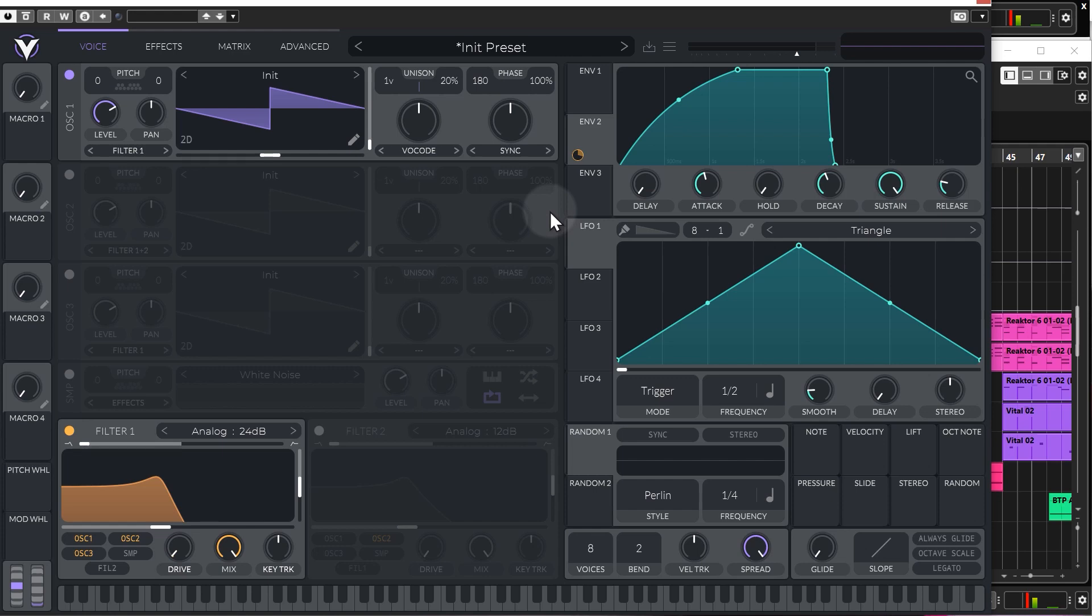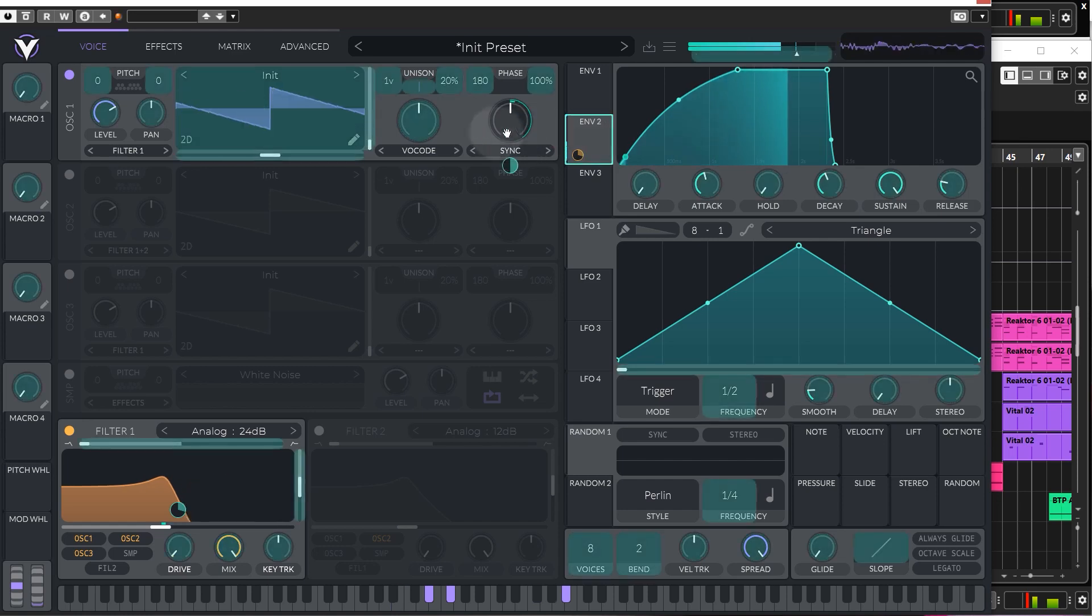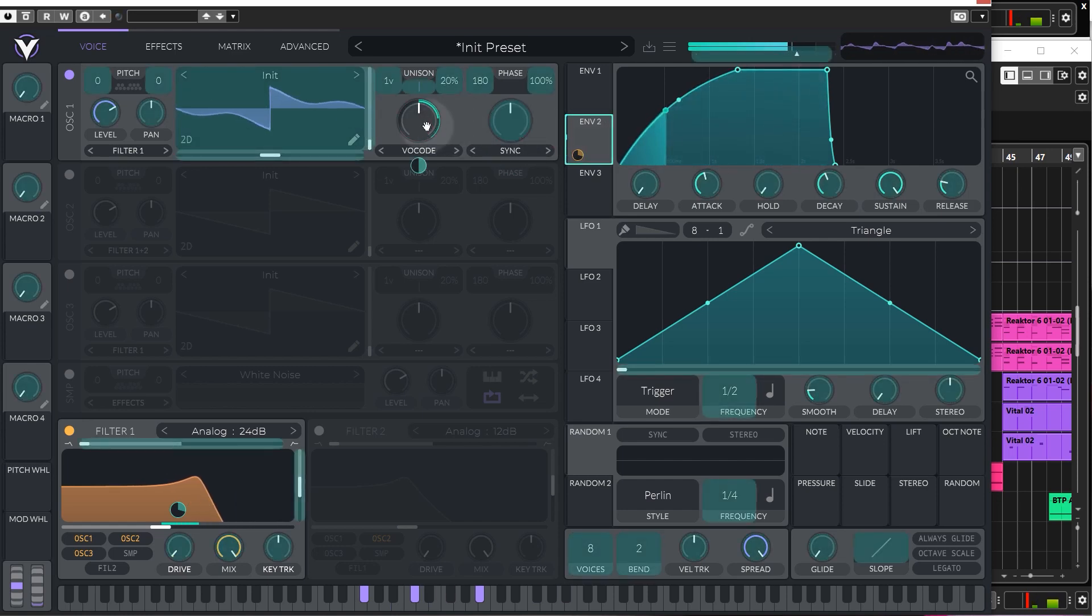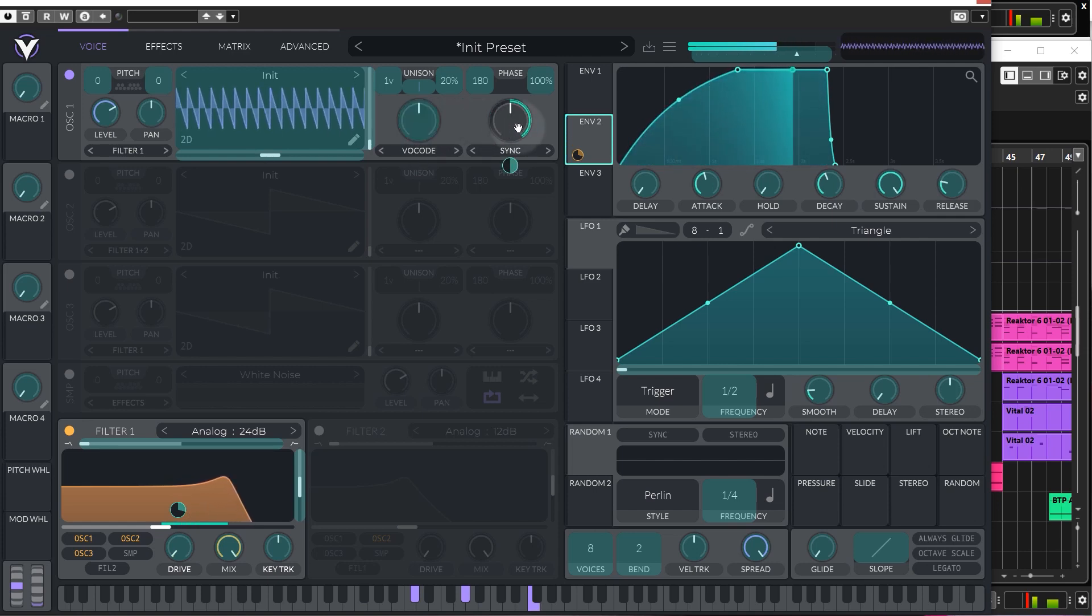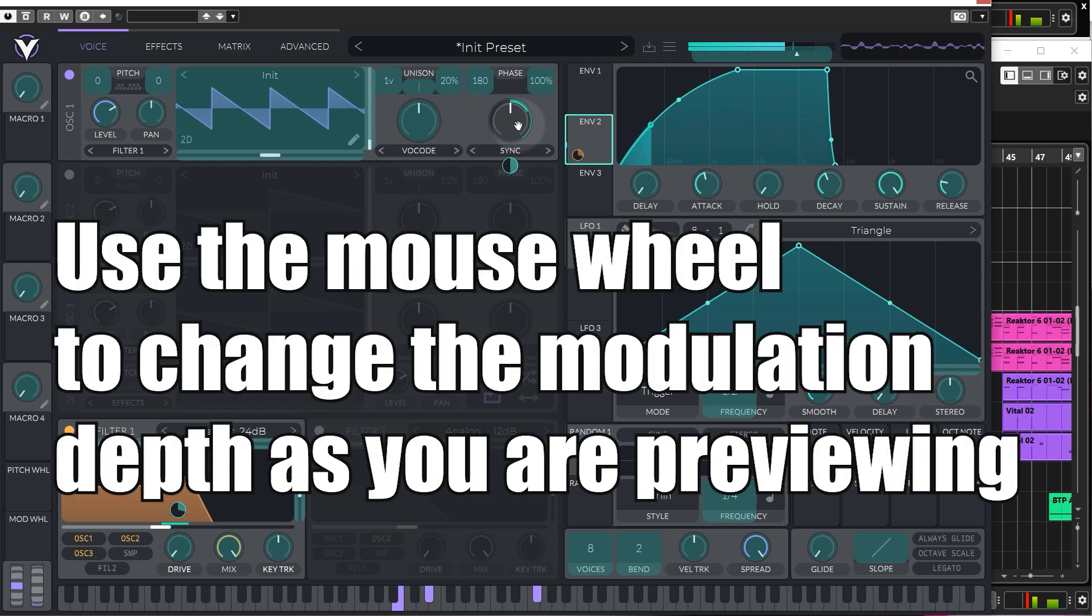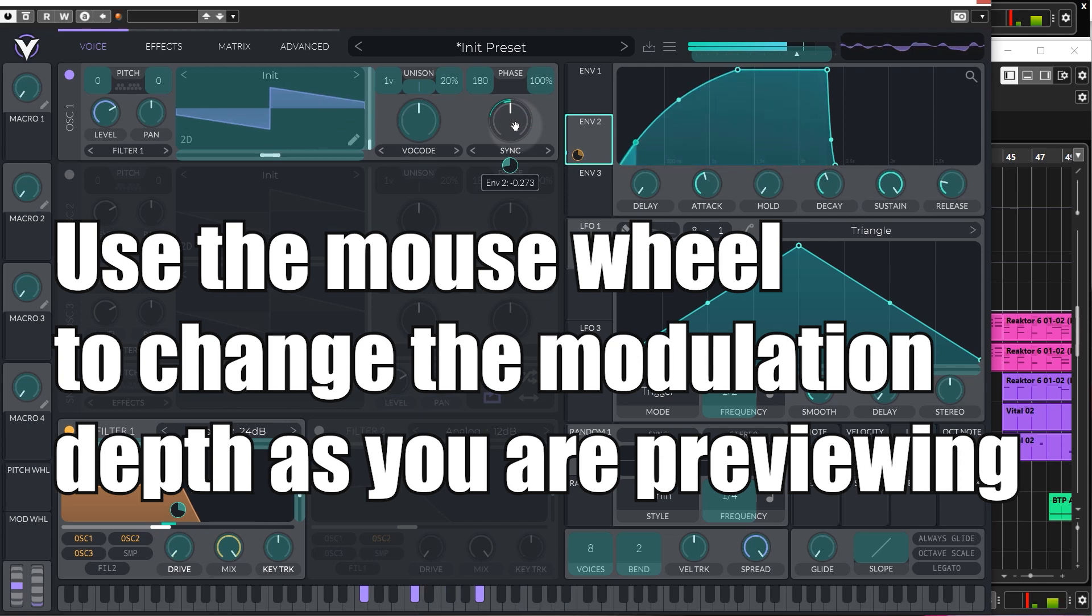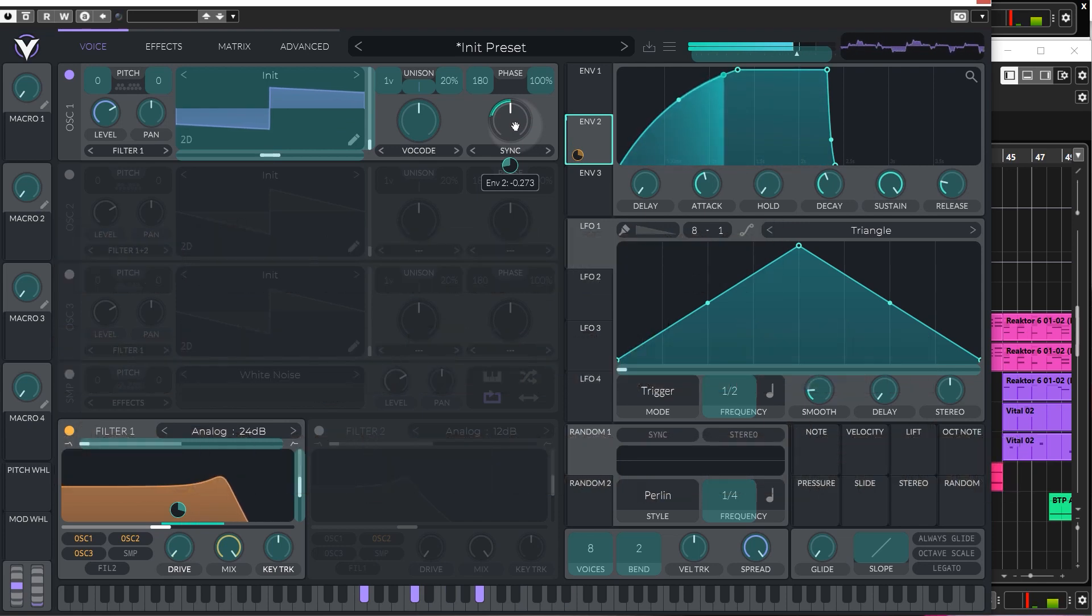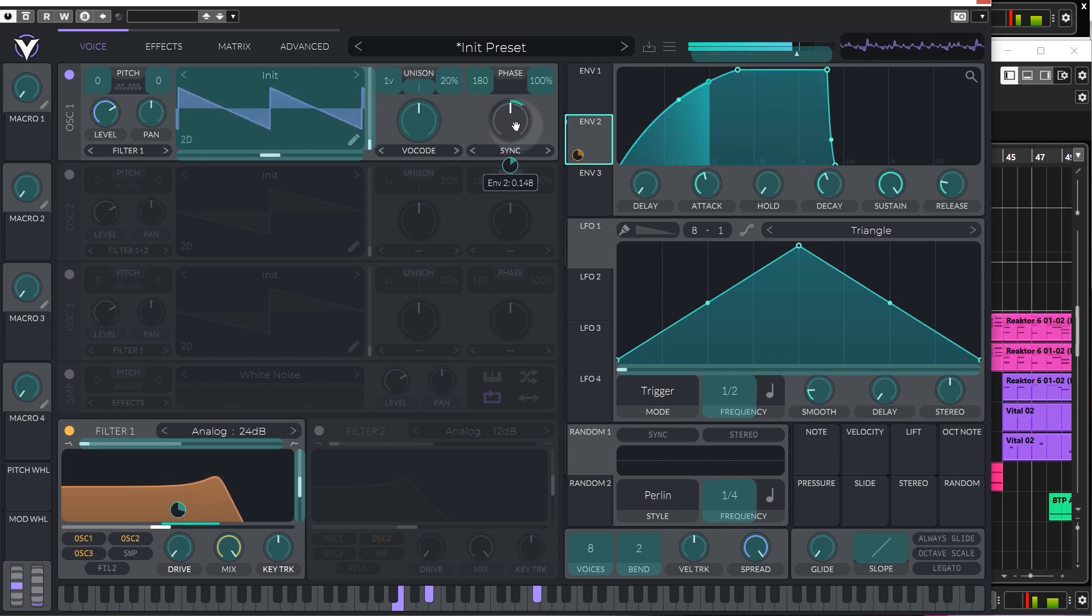But one really awesome thing about Vital is that we can actually preview modulation on the fly. So, what I'll do is I'll just play it, and I'll show you what I mean. So, as we play, I can click and drag envelope two. And we can actually change the functions of it in real time. So, what I can also do while I'm doing this is actually change the amount that I want. I can also change it to the negative.